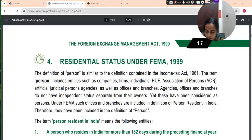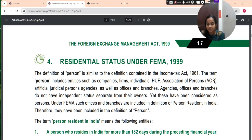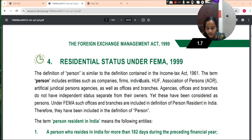The definition of 'person' is similar to what was contained in the Income Tax Act 1961. The term 'person' includes entities such as companies, firms, individuals, HUF, AOP, and AGP, as well as offices and branches. Agencies, offices, and branches do not have independent status separate from their owners, yet these have been considered as a person under FEMA. Such offices and branches are included in the definition of 'person resident in India' and therefore have been included in the definition of person.